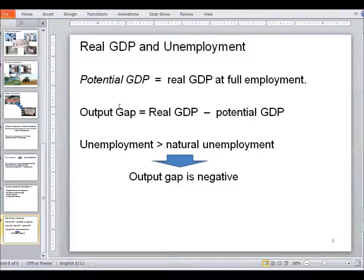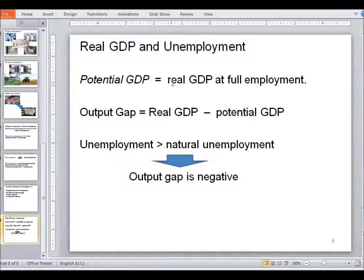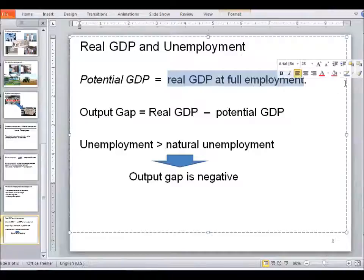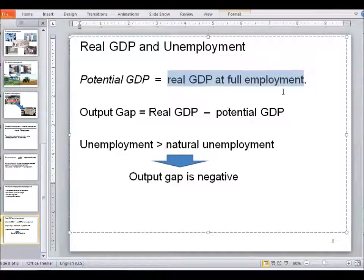From one of the previous videos — you will see a link to that video at the top of the screen — potential GDP is the maximum real GDP produced that can be sustained over the long term. Another way of defining potential GDP is that it is the real GDP the country produces when it is at full employment — in other words, when it does not have cyclical unemployment.